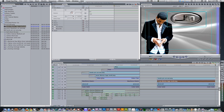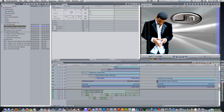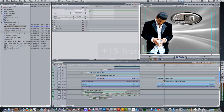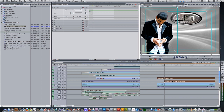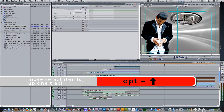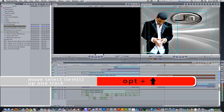Select the end point of the logo. Type in plus 15 to roll the end point 15 frames forward. Select your logo and your cutout and hit the keyboard shortcut option up arrow to move it to a track above.